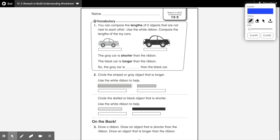So for example, they use these toy cars. It says you can compare the length of two objects that are not next to each other. Use the white ribbon to compare the lengths of the toy cars. Here's the white ribbon that they put under each toy car. This gray toy car — you can see that the gray car is definitely shorter than the ribbon. And here's the black toy car, and you can definitely tell that the black toy car is longer than the ribbon. So this ribbon on the bottom of each car will help us figure out which car is shorter and which car is longer.